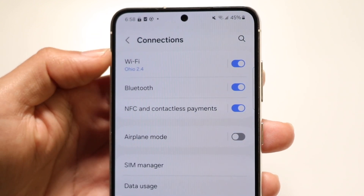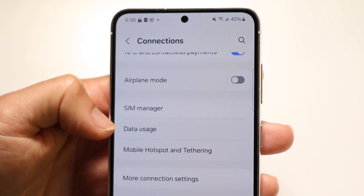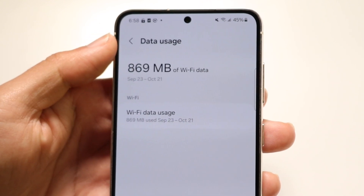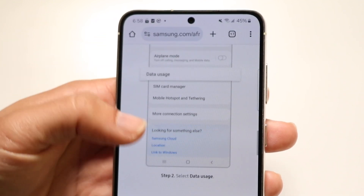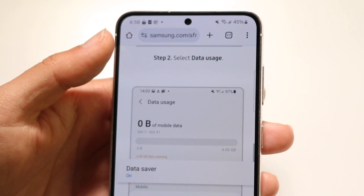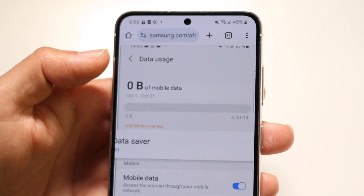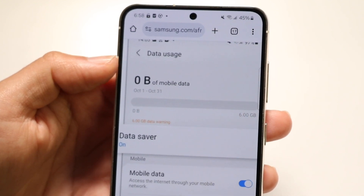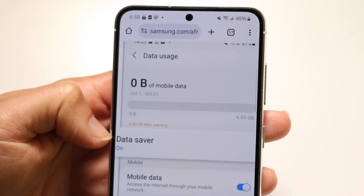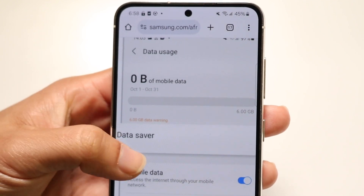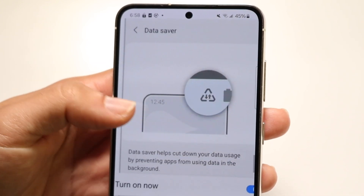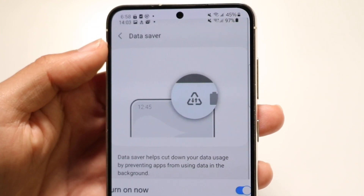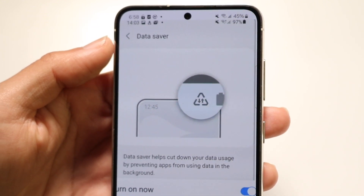What you're going to want to do here is click on Data Usage, so tap on Data Usage. Now you're going to see a prompt that says Data Saver under Data Usage. Find the Data Saver option — it should be the first one — tap on it, and go ahead and turn it off.